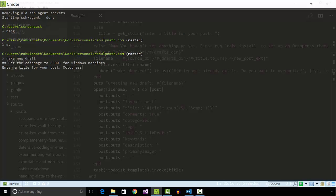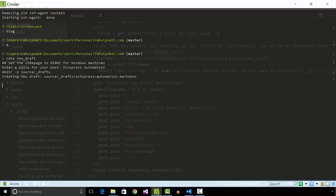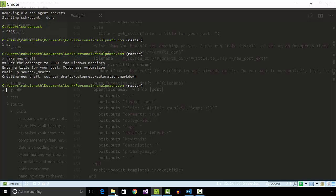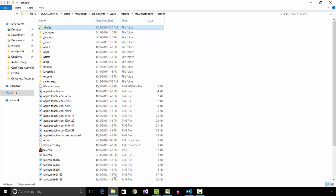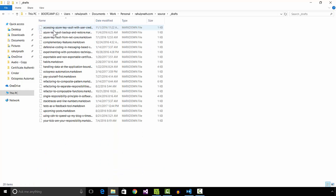Since this file is created in Dropbox and I have the Dropbox application installed on my computer, the file is automatically synced to the cloud. I can now author the post from my mobile while on the go.